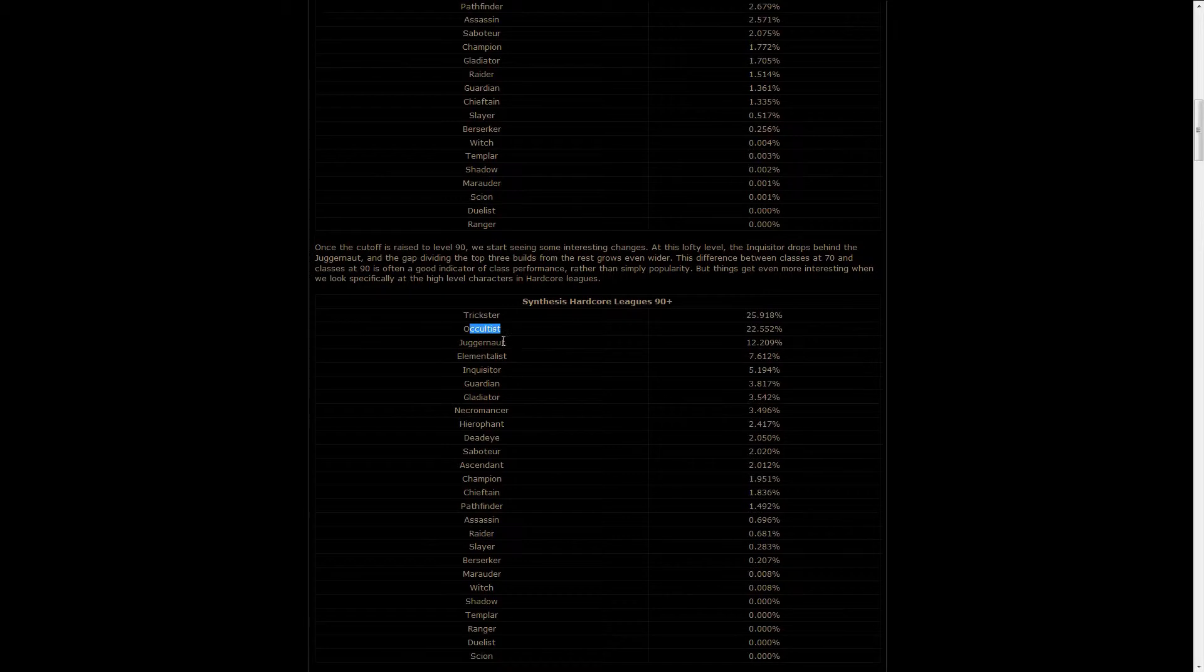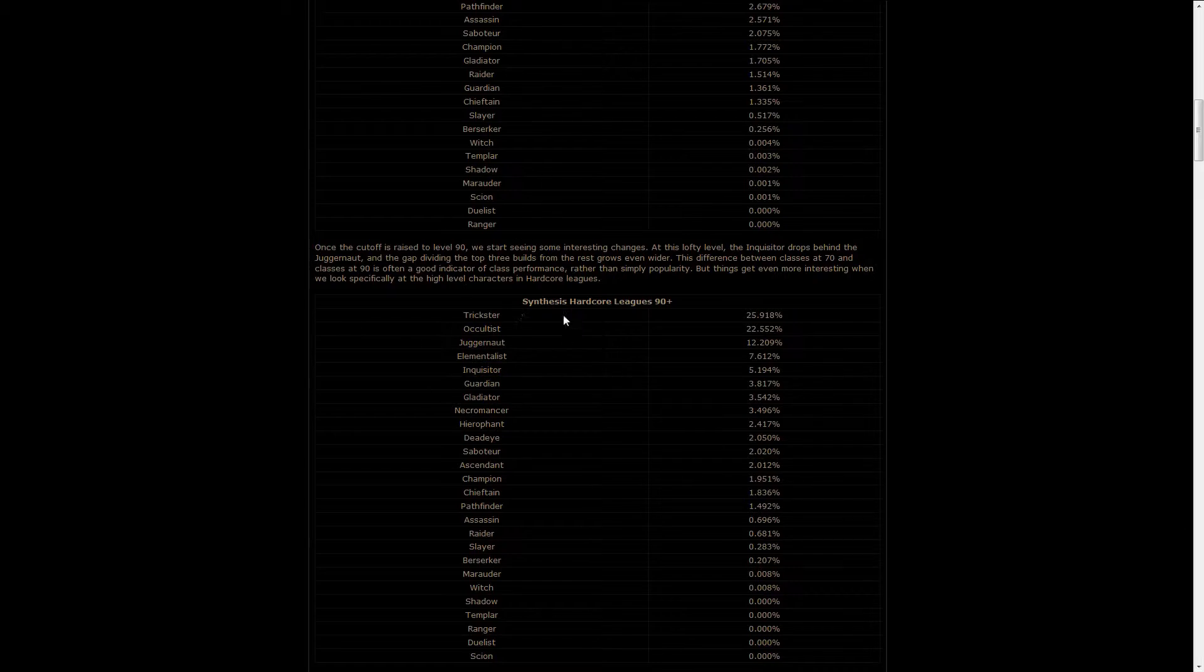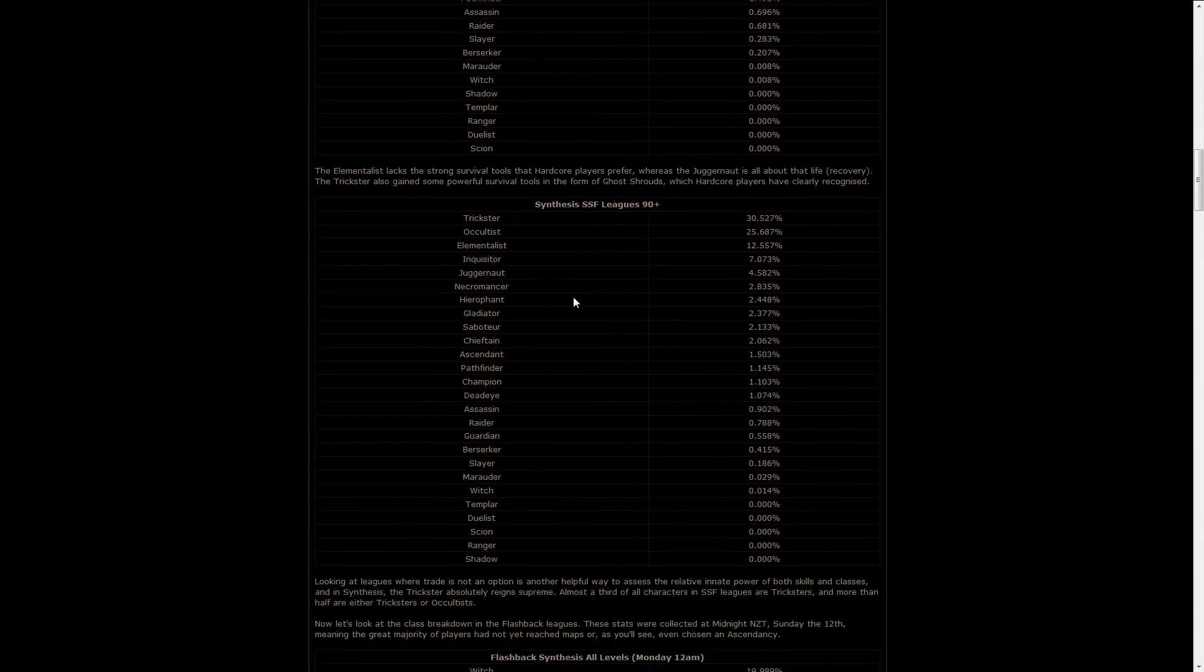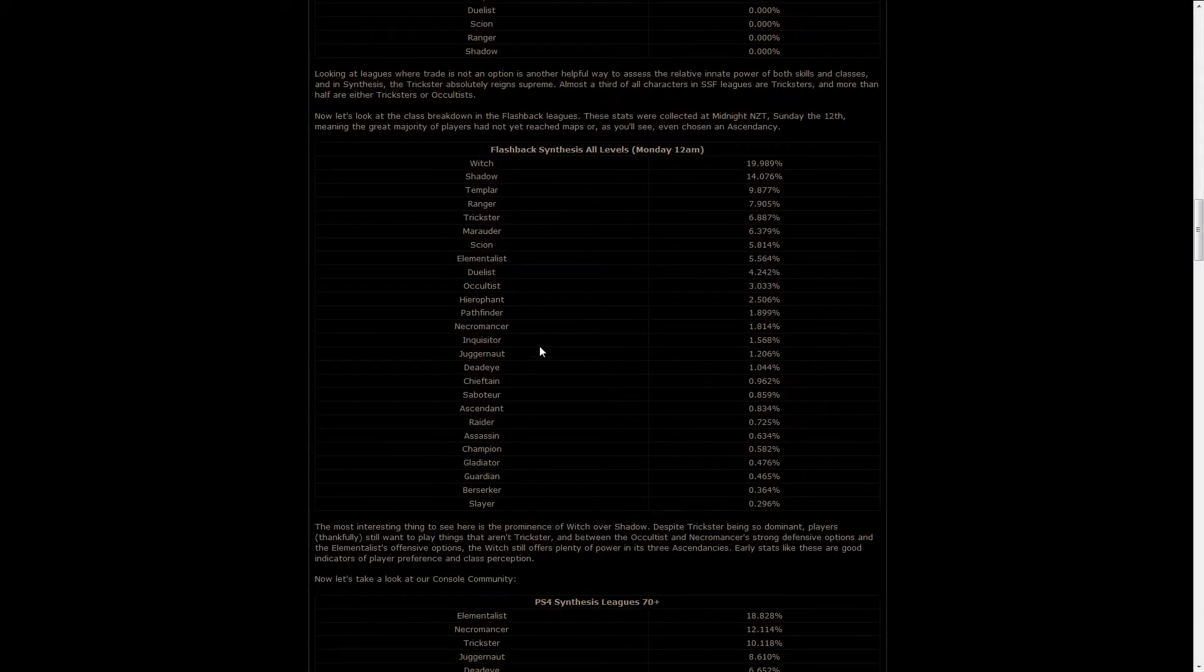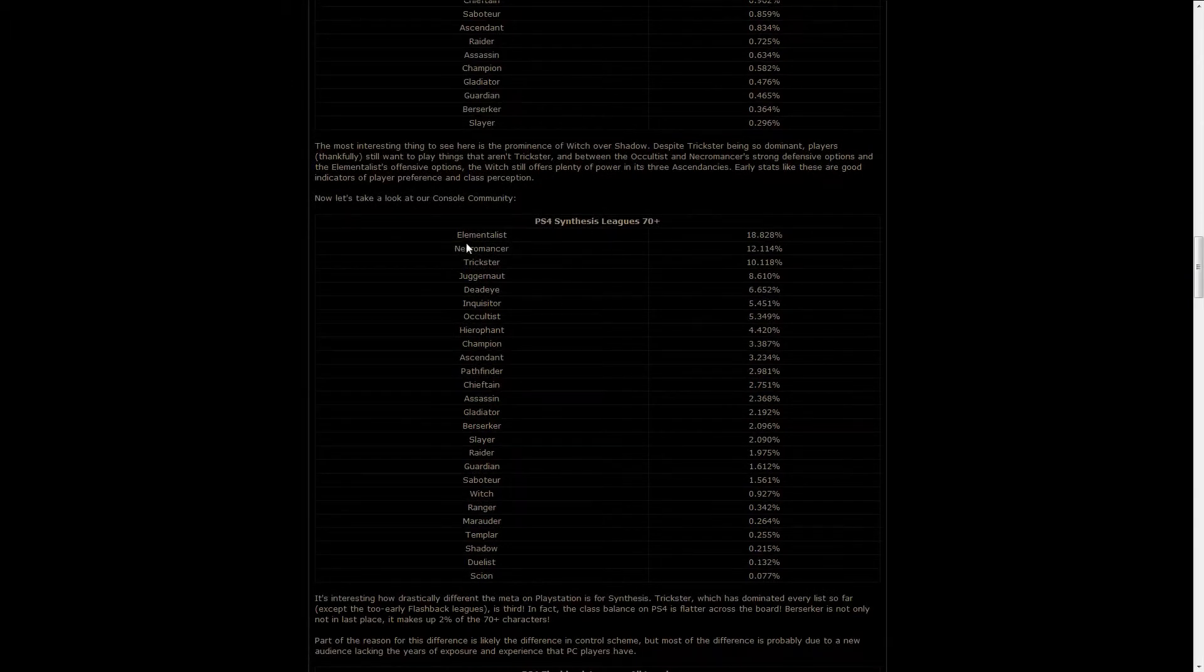The other strong classes, as always, have been Occultist, Juggernaut, and Elementalist, with a bit of Inquisitor, and you can mix and match those, but it's kind of the same for everything, except for the PS4.